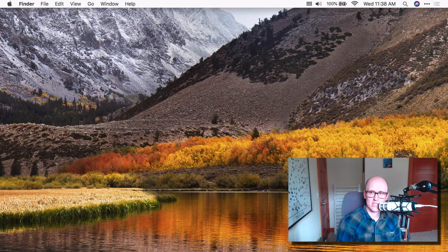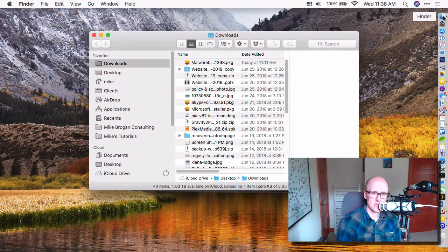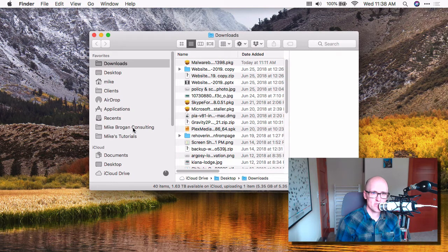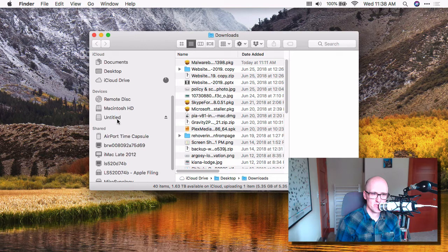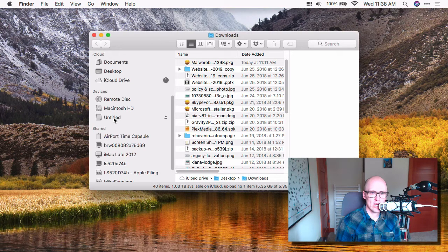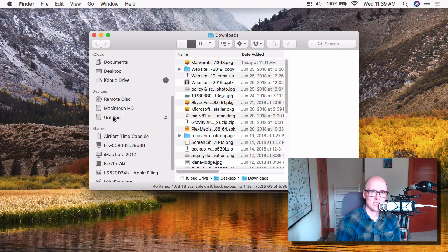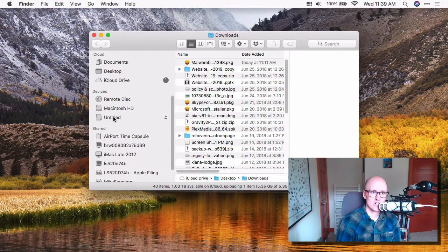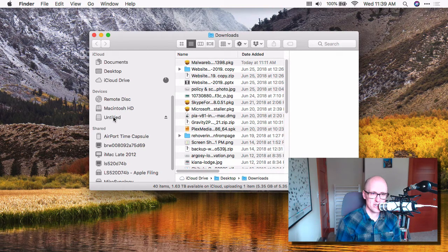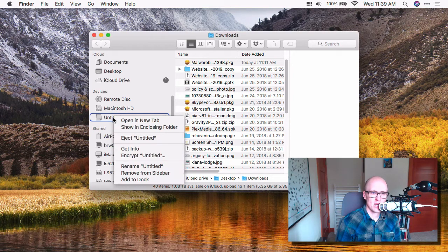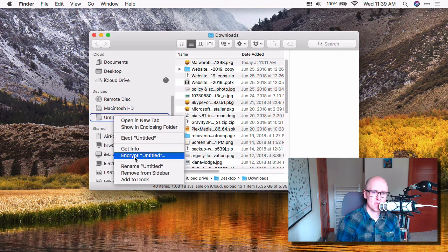You also can encrypt a disk using the Finder. So in the Finder, if you go down to the Devices section, look for your external drive. This is a USB flash drive. If you right-click, or hold the Control key down, or if you're on a trackpad, you click with two fingers, you'll get encrypt.